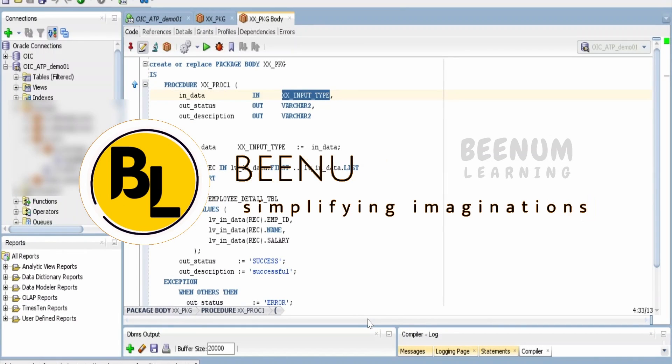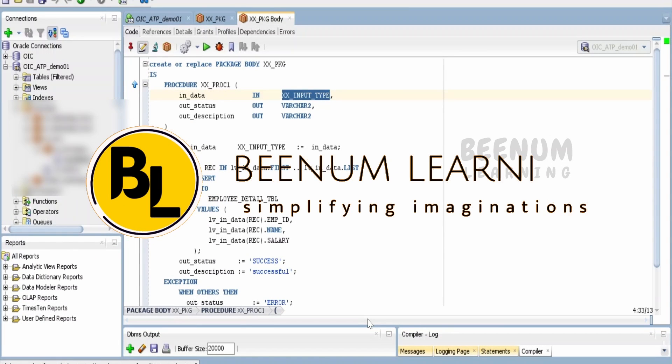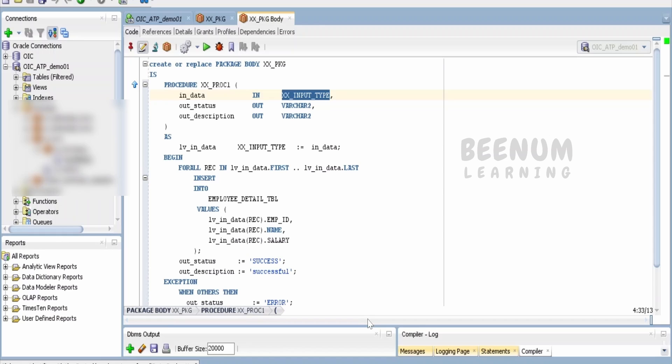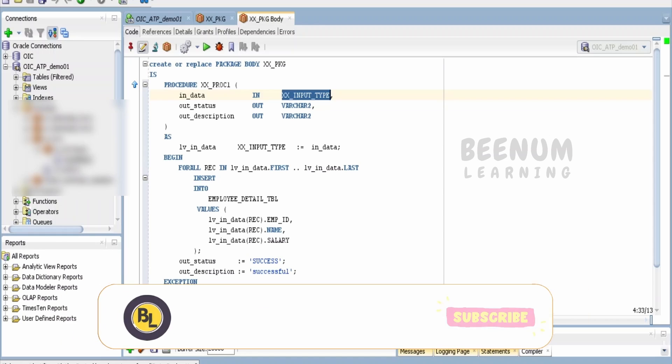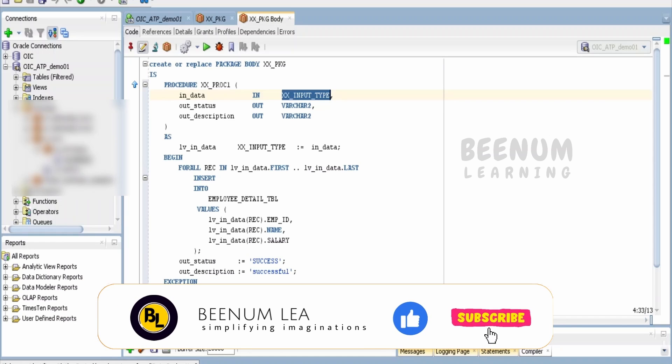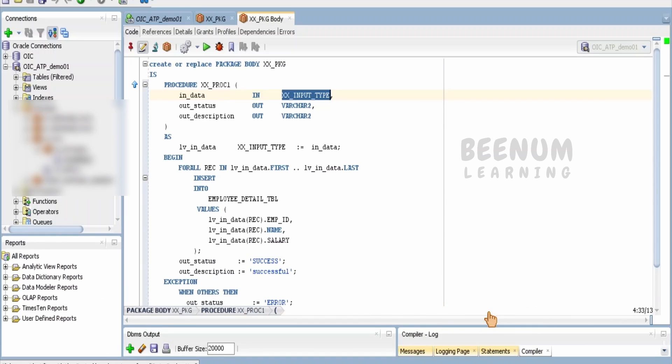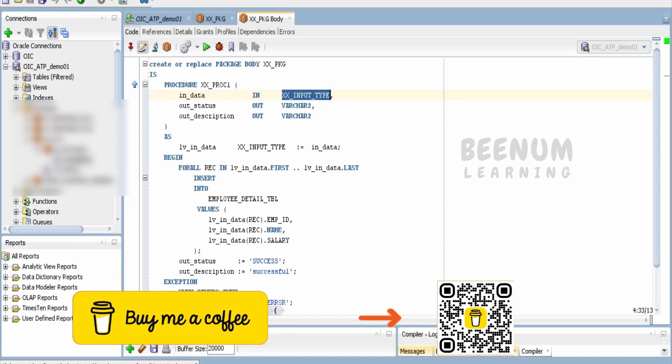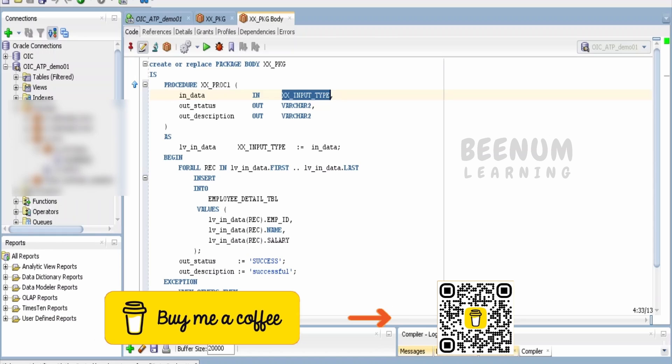In this class, we are going to learn in detail how to expose your existing procedure, package, or function which is making use of in-out parameters with the data type based on some table object type.